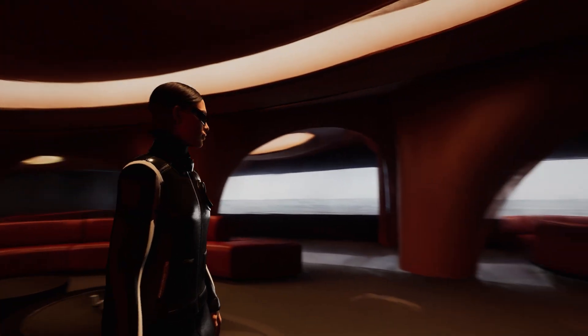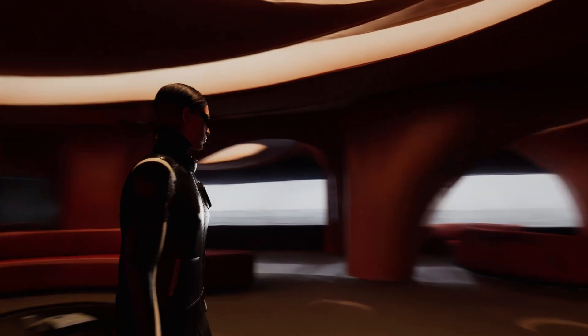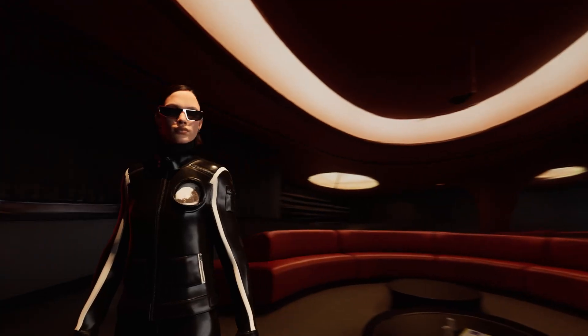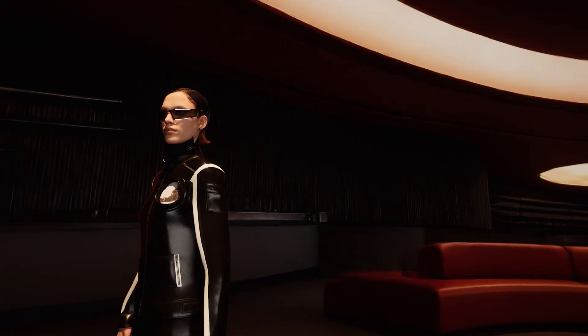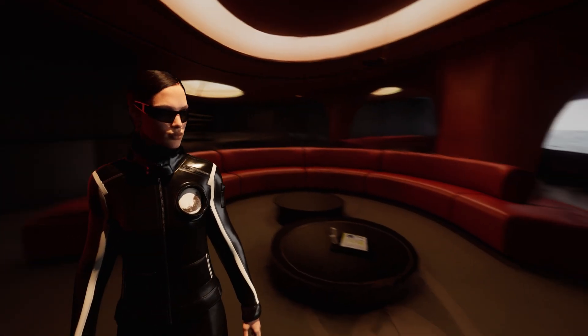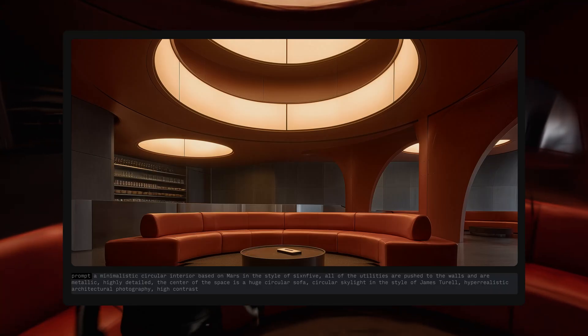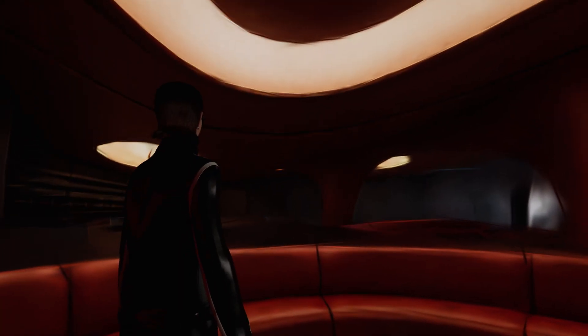What if I told you this 3D Unreal Engine environment took less than 15 minutes to make, and that it was created based on a single image I generated using Midjourney?